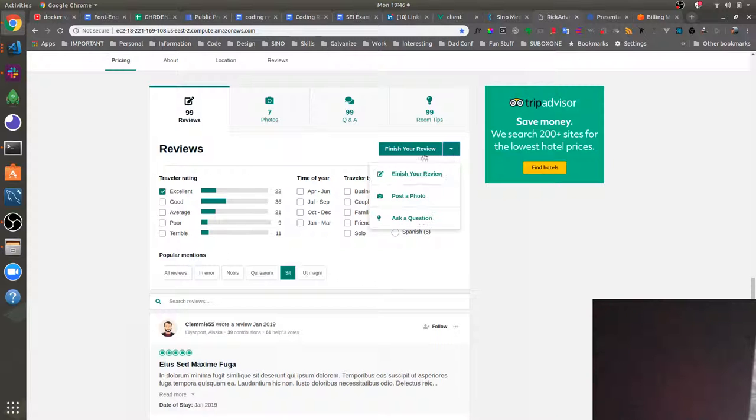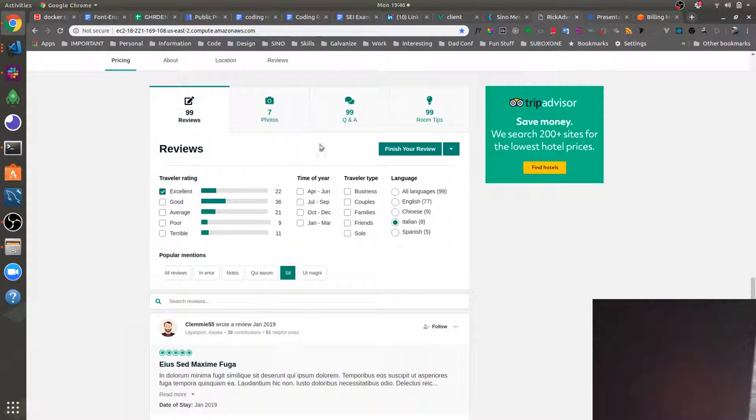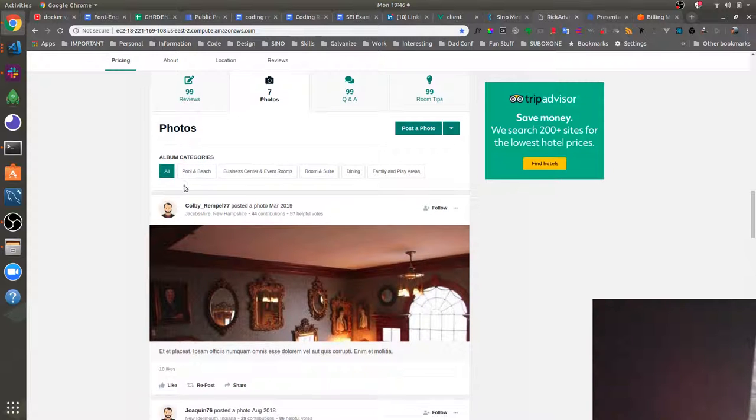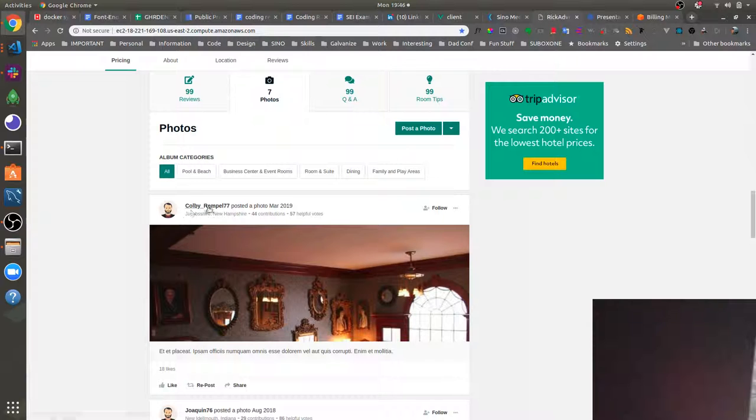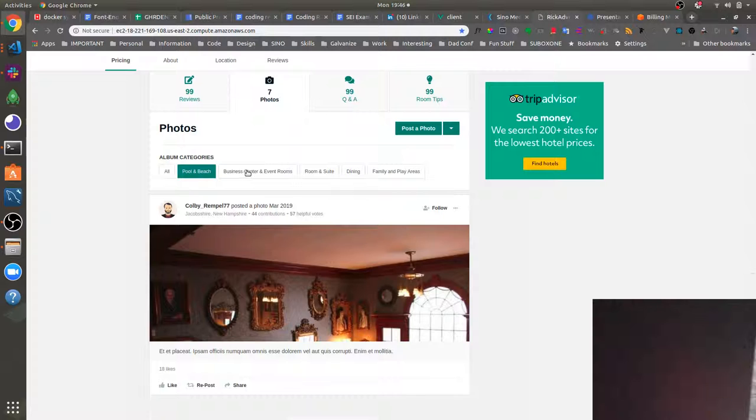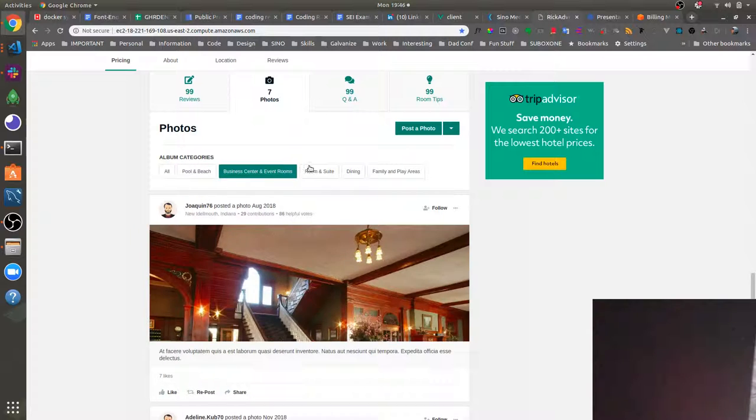We can also theoretically add reviews or post photos. And then we've also got a user uploaded photos section where users can upload their own images. You can also filter these by category.